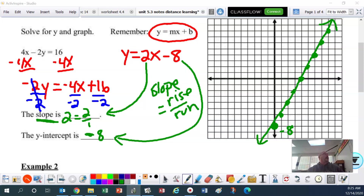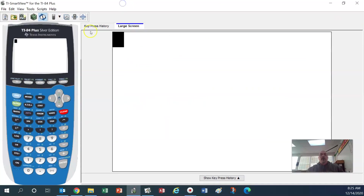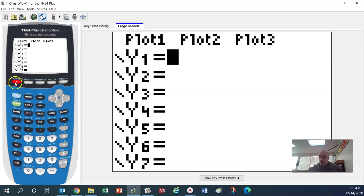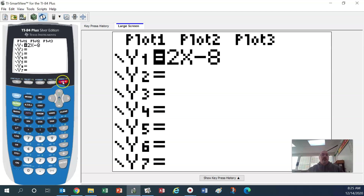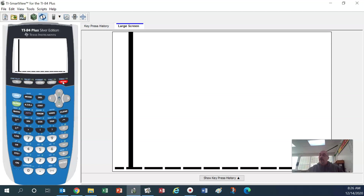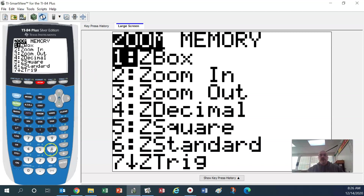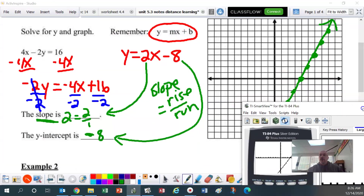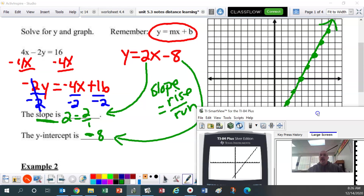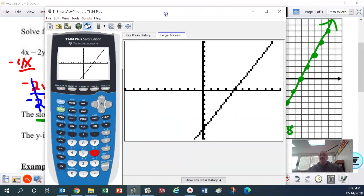We do have the option of using the calculator, which we're going to be doing instead of actually graphing by hand. In the calculator, go to Y= and type in 2 and then X, then put the minus 8. If your graph does not show up, hit the zoom button and then the number 6 button. That matches the graph that we drew, so from now on we'll use the calculator.